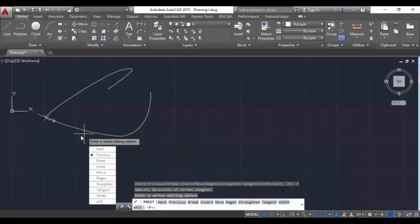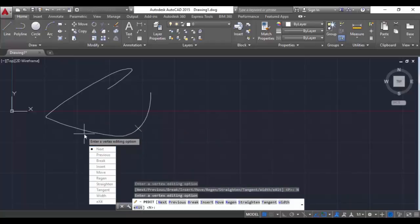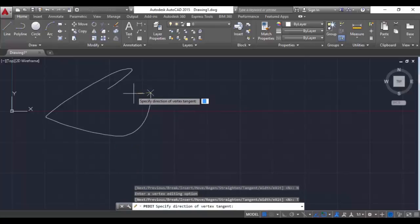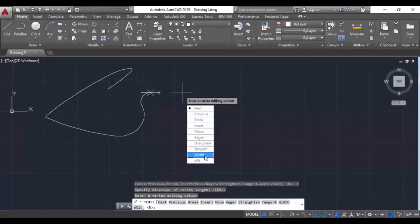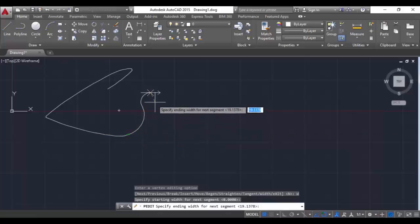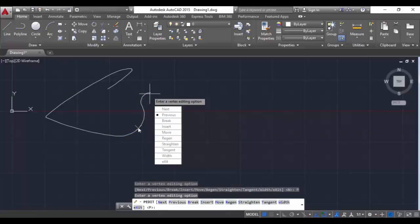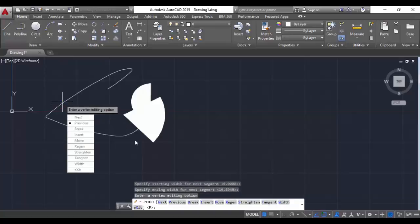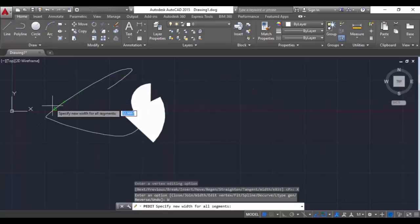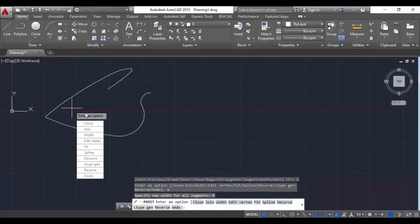Next is tangent. We can also change the width of a particular segment. You can see the particular segment's width is changed. Click on Exit. If you want the same as before, you can change the width to 0 for all segments - for example, enter 0 and hit enter - and you can see the same previous polyline again.